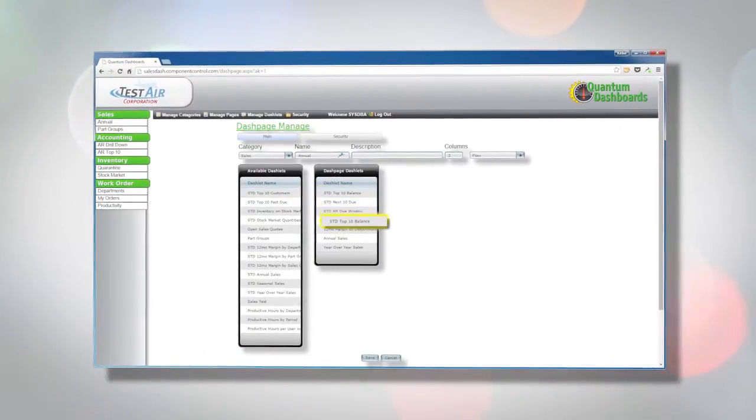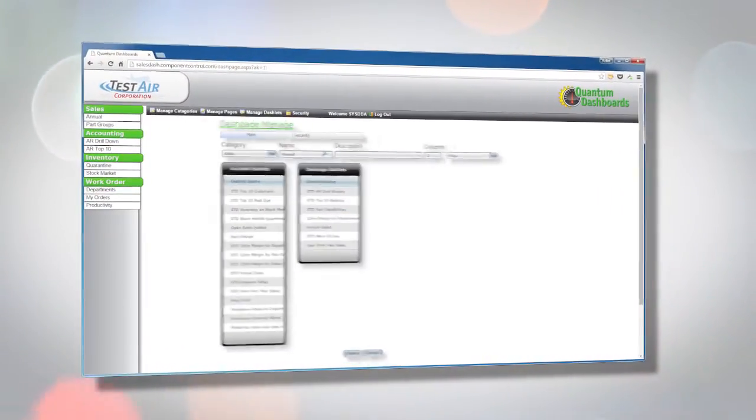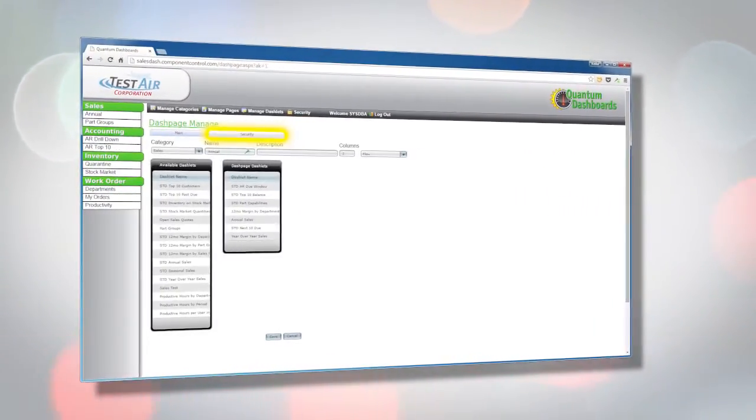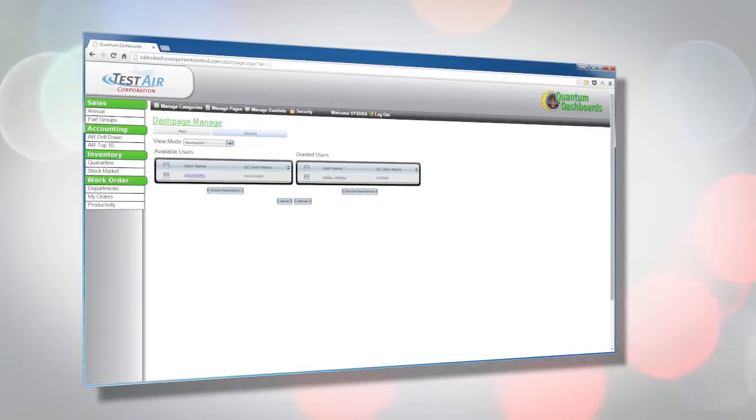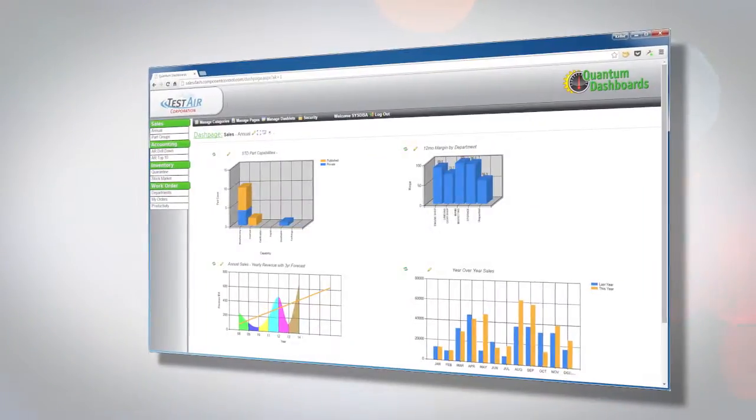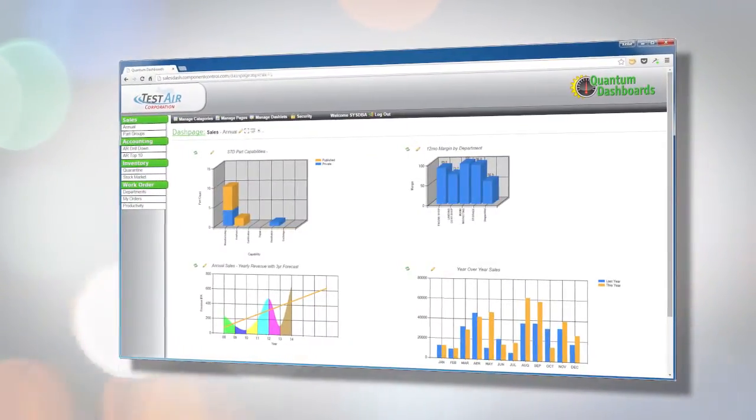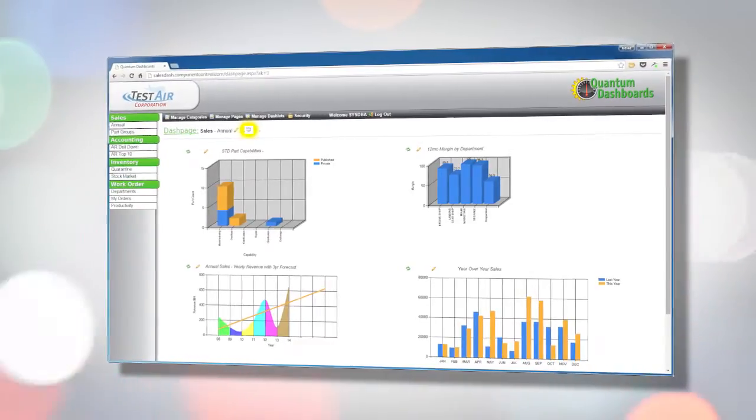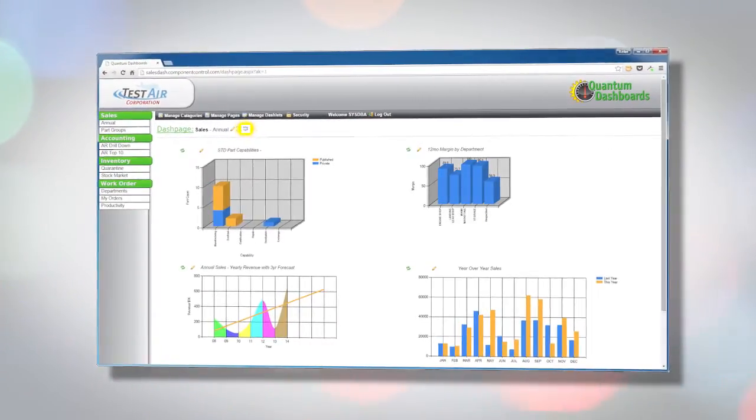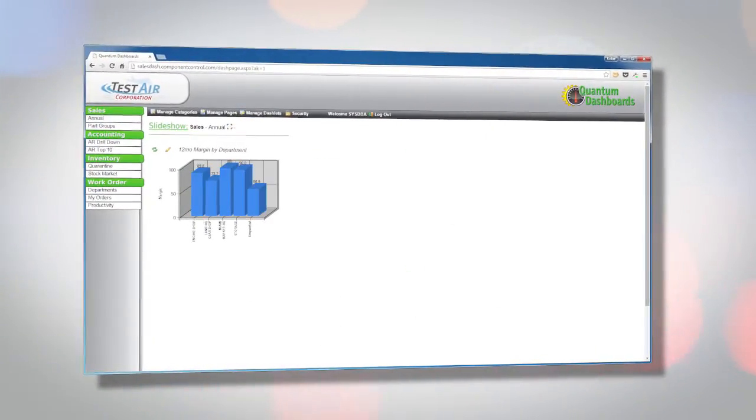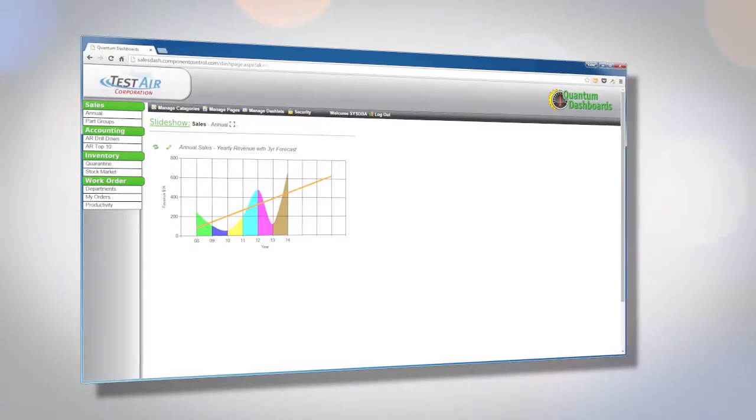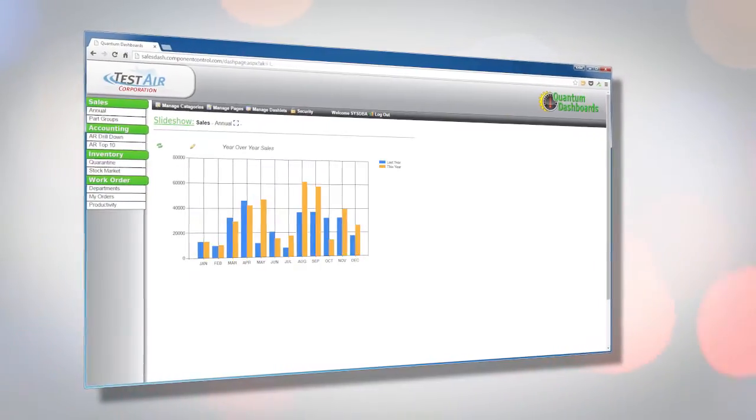You can configure the arrangement of the dashlets on the page, as well as specify which users have access to view the page. As an alternative to viewing all dashlets at the same time, slideshow mode displays the page's dashlets one at a time, refreshing the data each time the dashlet is displayed.